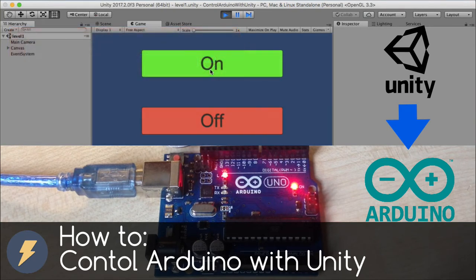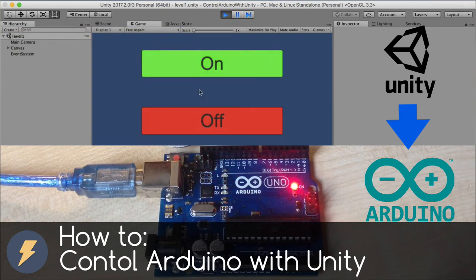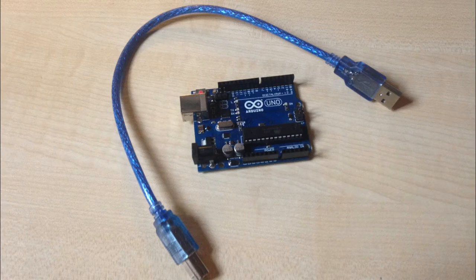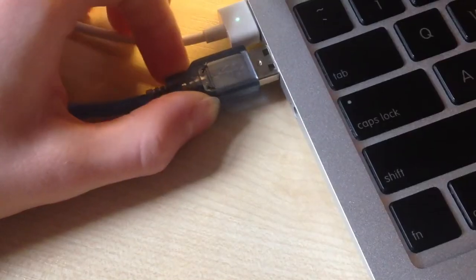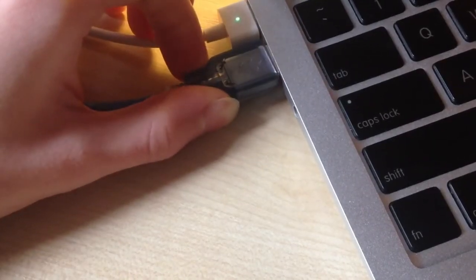In today's video I show you how we can control LED on Arduino with Unity. We only need Arduino Uno for hardware. Link for it is in video description.